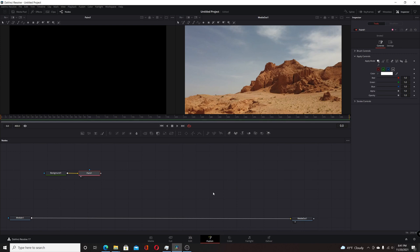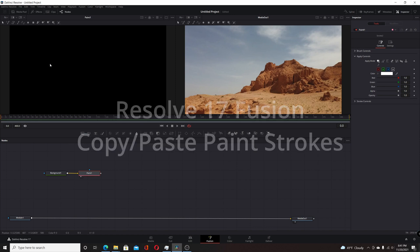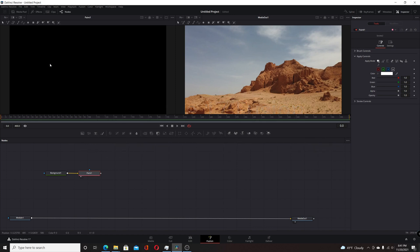My previous video showed you how you could copy and paste polyline strokes in Resolve 17's Fusion page. It's slightly different if we want to use just the regular strokes, so in this video I'm going to show you how you can copy and paste those.